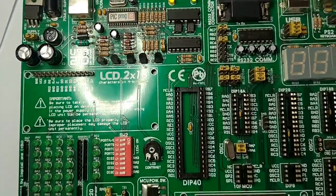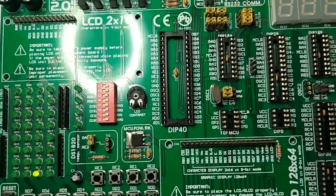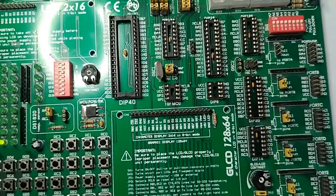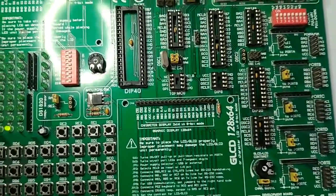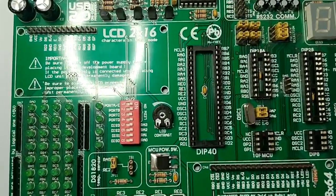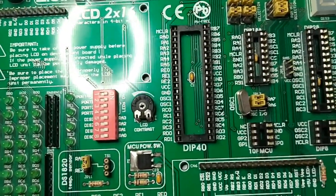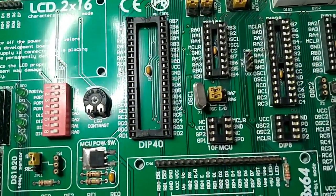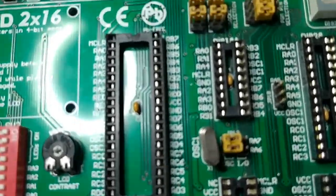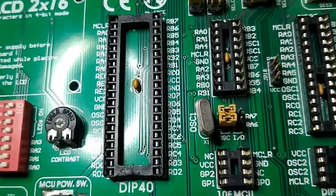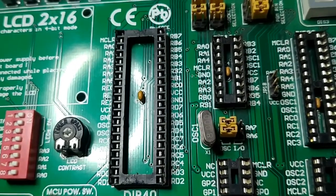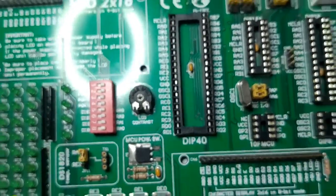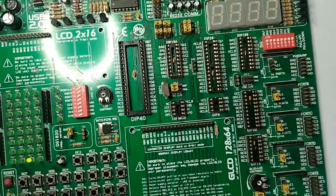Here you can see we can program different microcontrollers on this development board. We are using this 40-pin base as we are programming PIC 18F452, which is a 40-pin microcontroller. This is the oscillator - we are using an 8 megahertz oscillator.